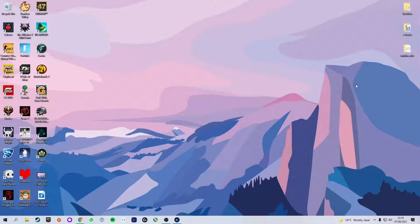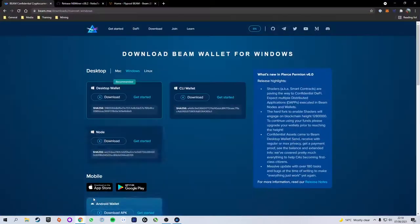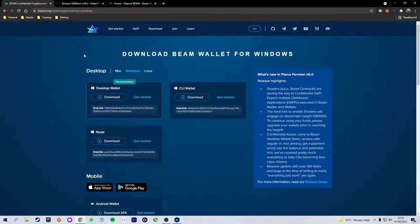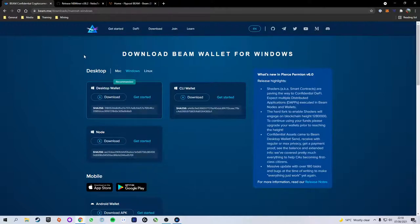The first thing you're going to need is a Beam wallet which you can use to send your mining profits to. For this video I'm going to be using the official Beam provided wallet because it's the simplest one to get started with. But in theory you can use any Beam wallet you would like. The important thing we need for this tutorial is an address to send our profits to.